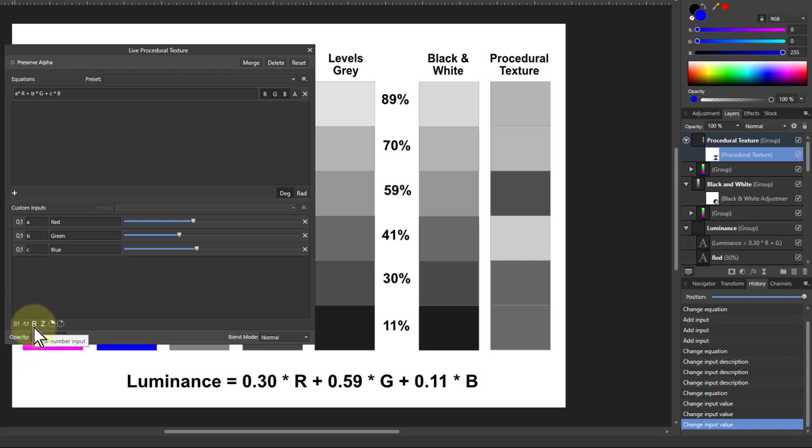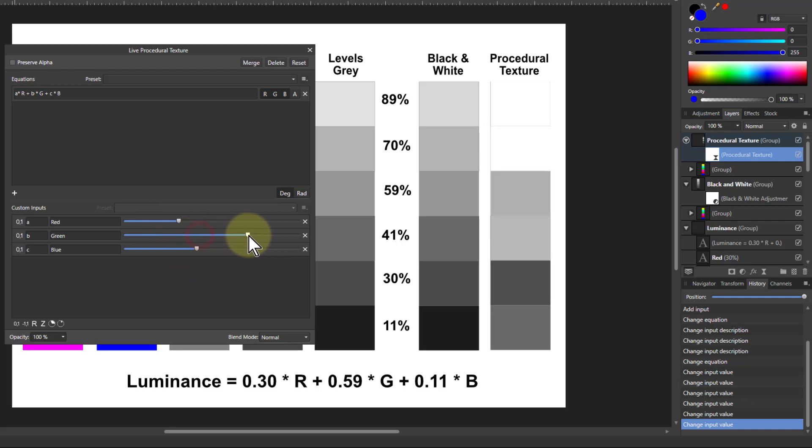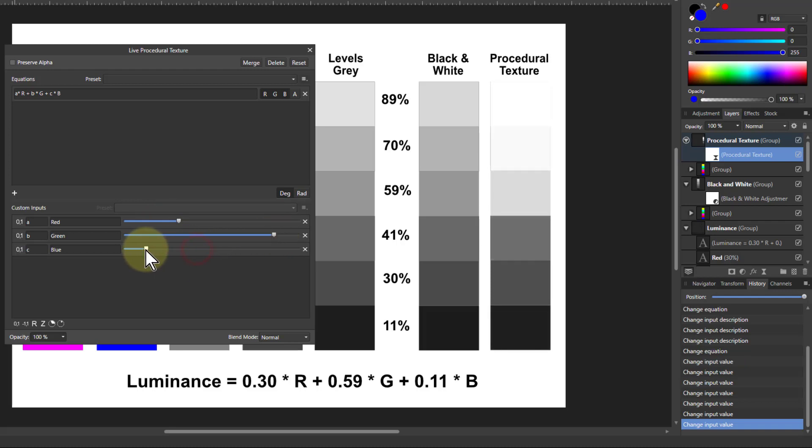But you can start playing with these individually. So you can kind of guess that the red was around about a third. Green was right up there, about 89. And blue was down here. So you can see you're now getting the sort of thing from that.